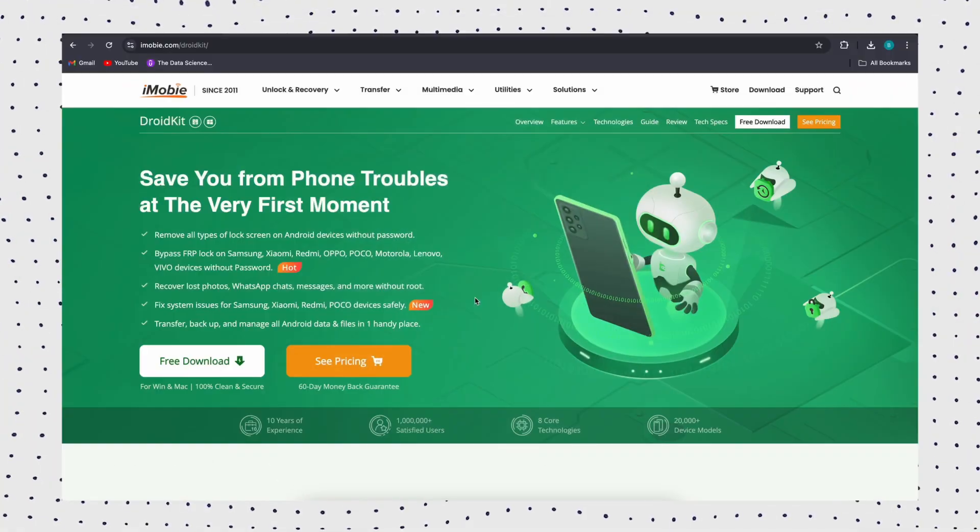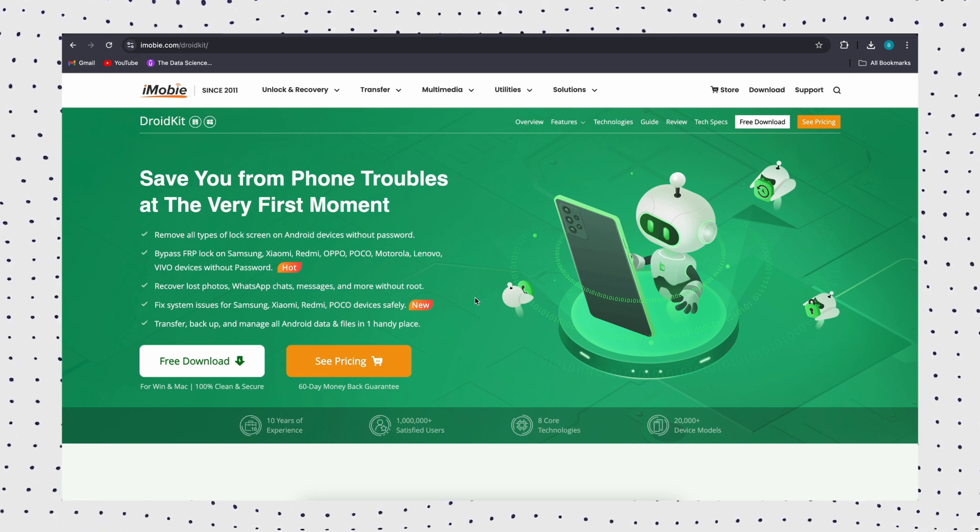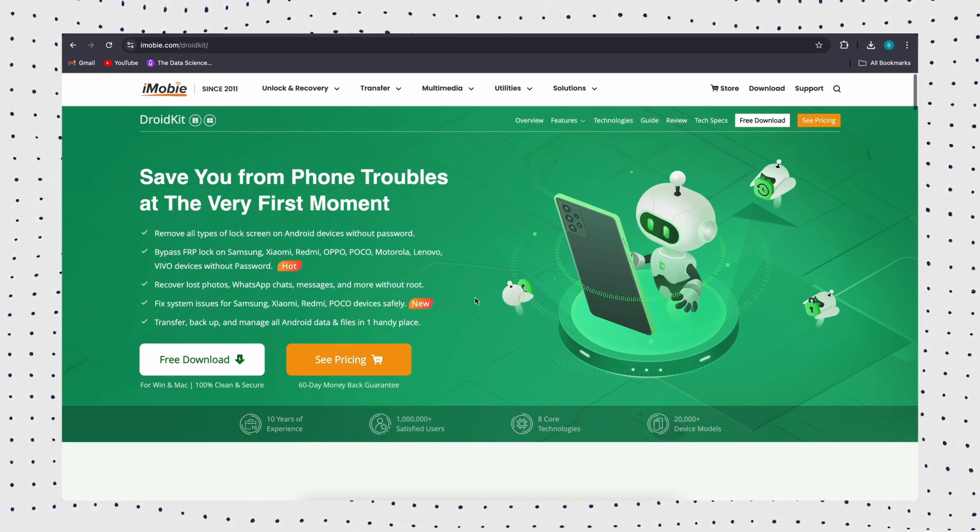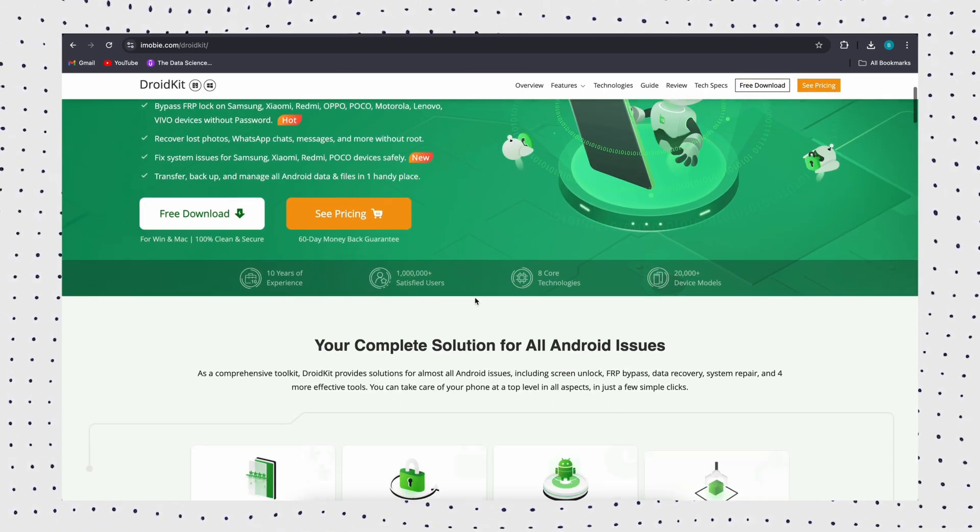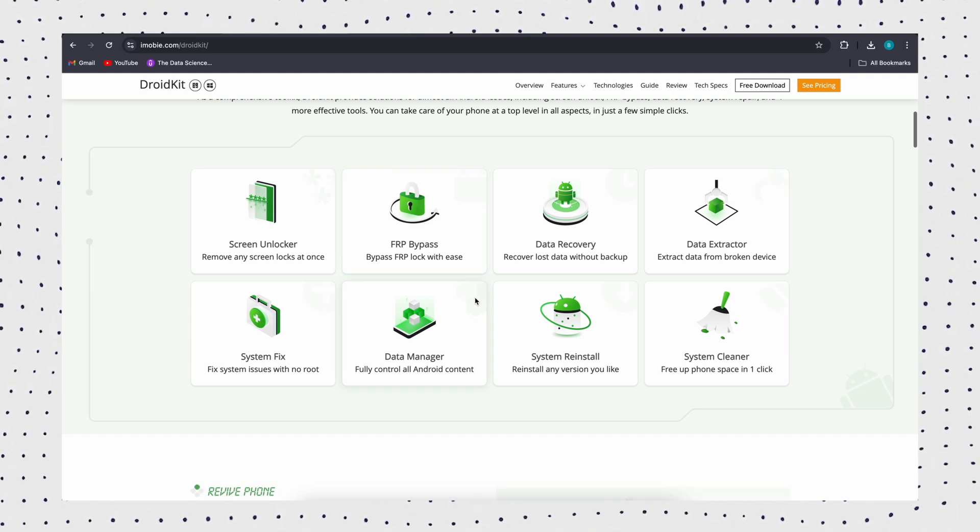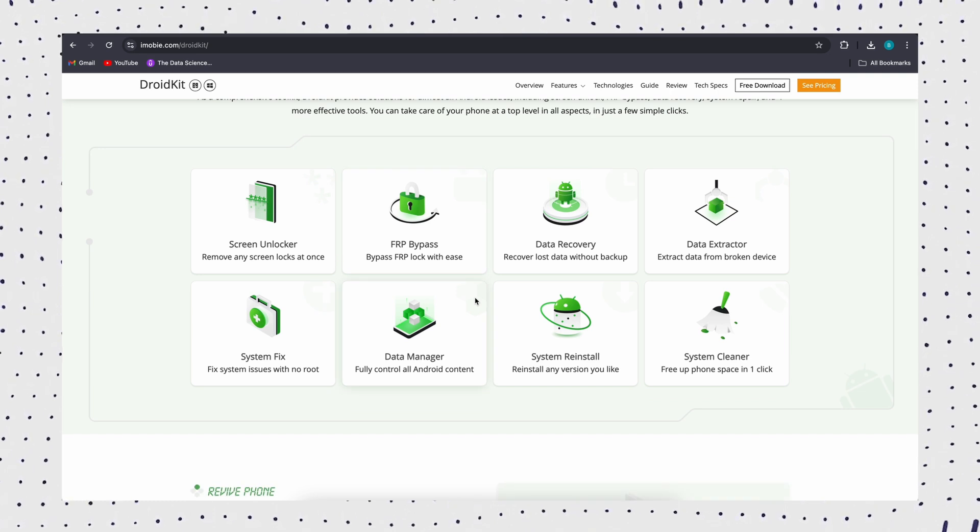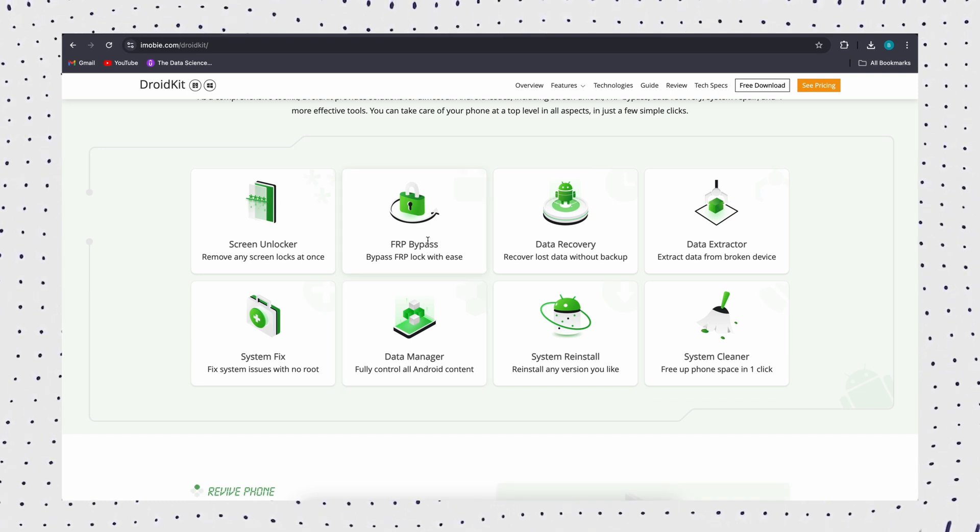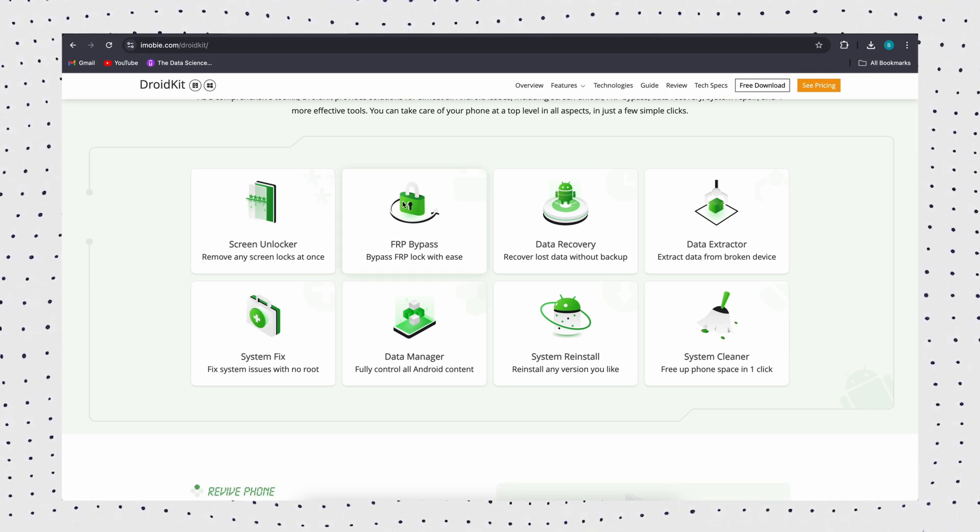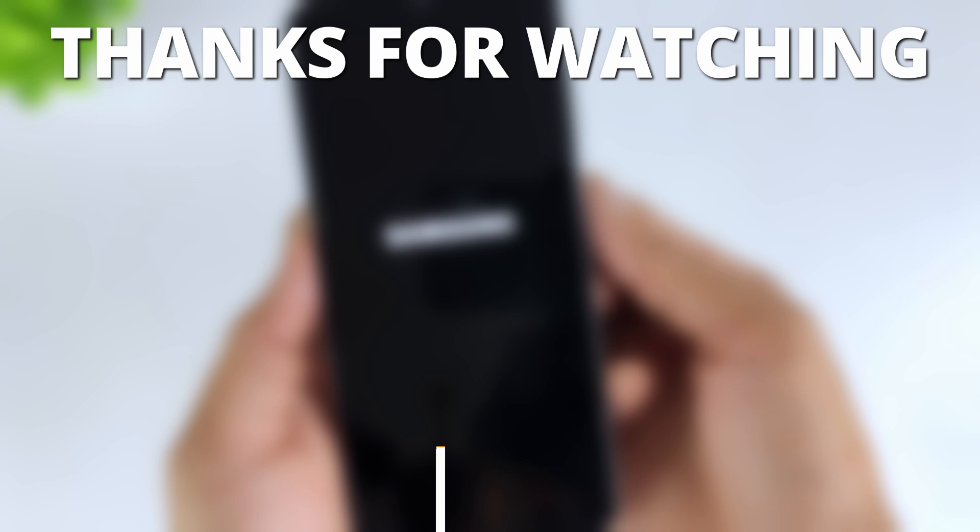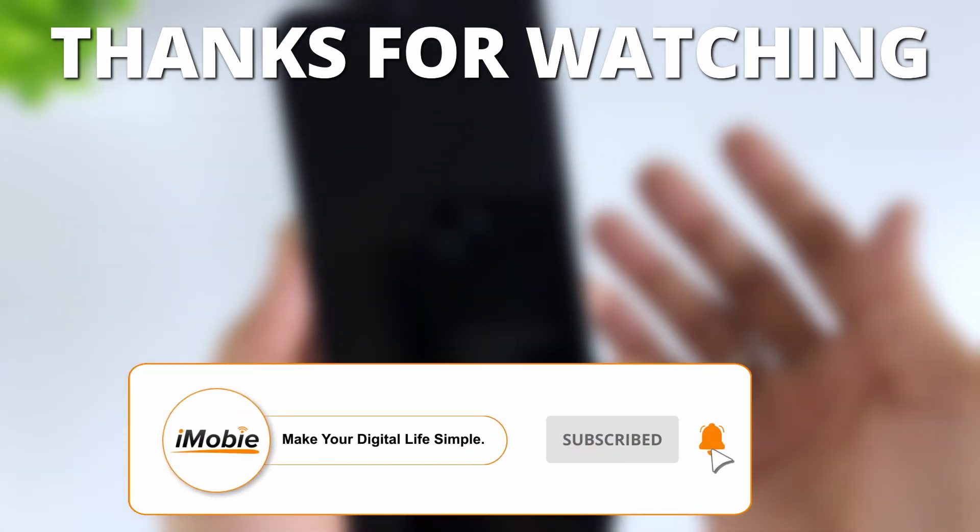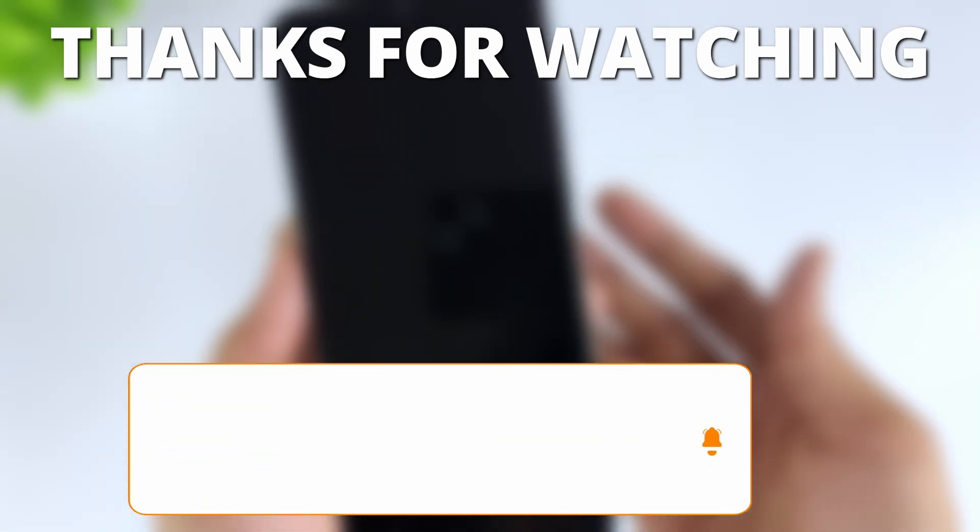That's it. Among the six methods, I recommend DroidKit the most. With its powerful system repair function, DroidKit can fix Samsung keeps restarting without root. Download DroidKit for free now. Don't forget to like this video and subscribe to our channel. See you next time.